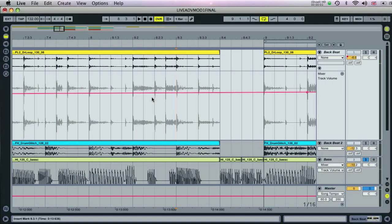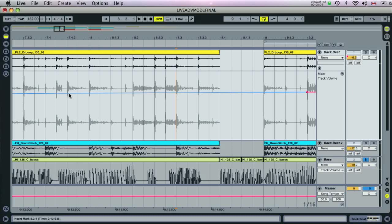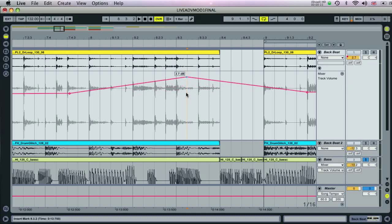Envelope editing can be done while draw mode is active or inactive, depending on the type of curve you want to create. A linear increase or decrease is most easily created whilst it's inactive, and is done by double-clicking on the automation curve to create a breakpoint, then dragging the breakpoint up or down as required.